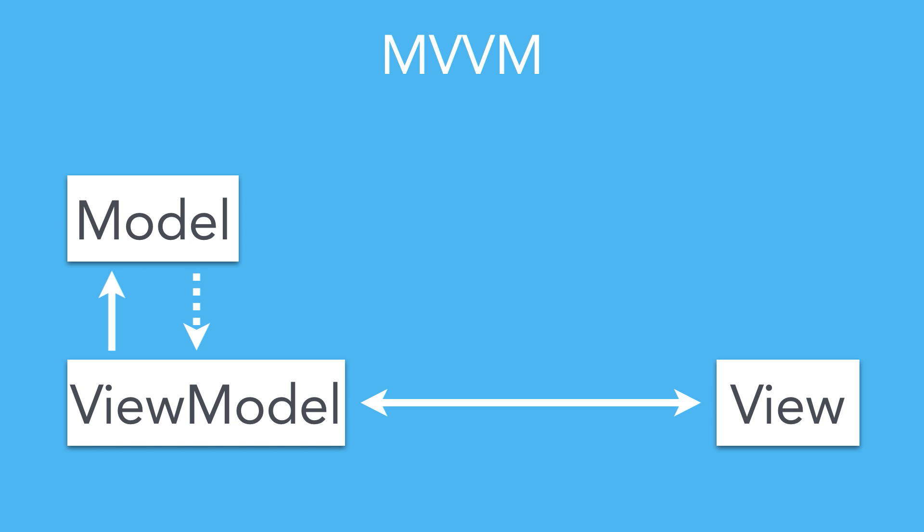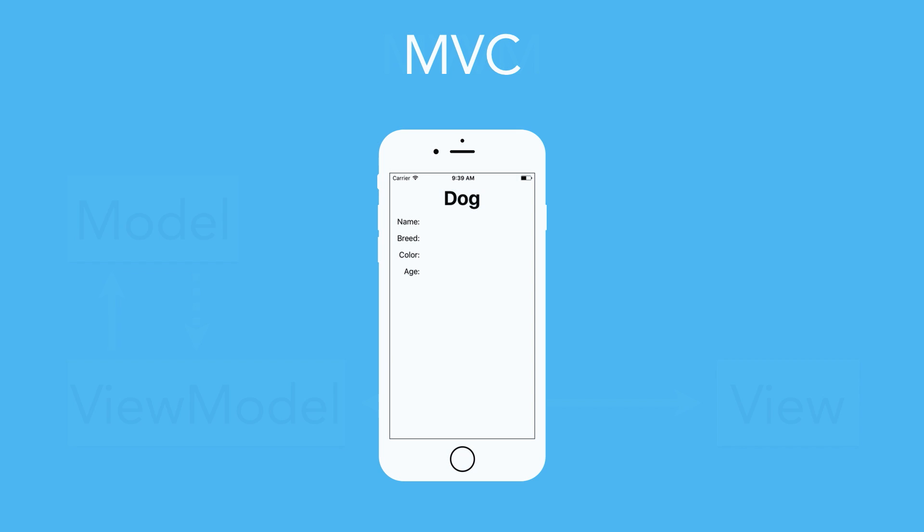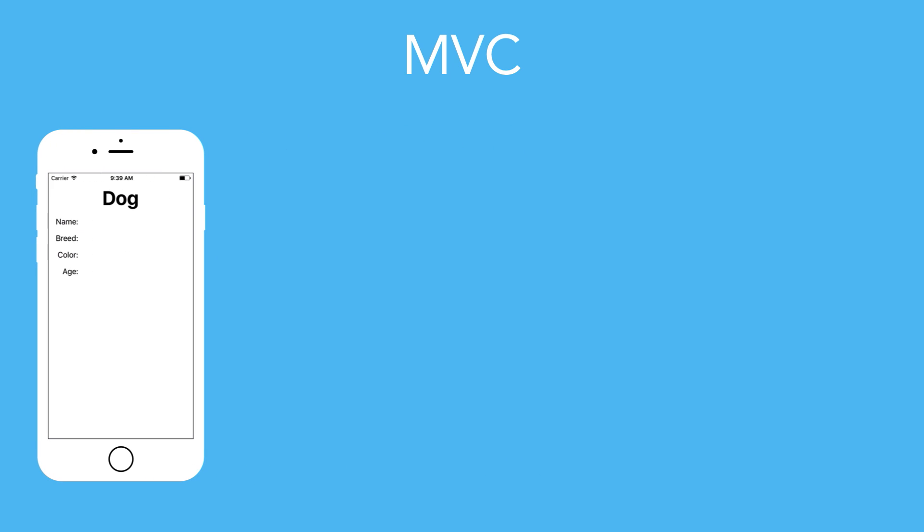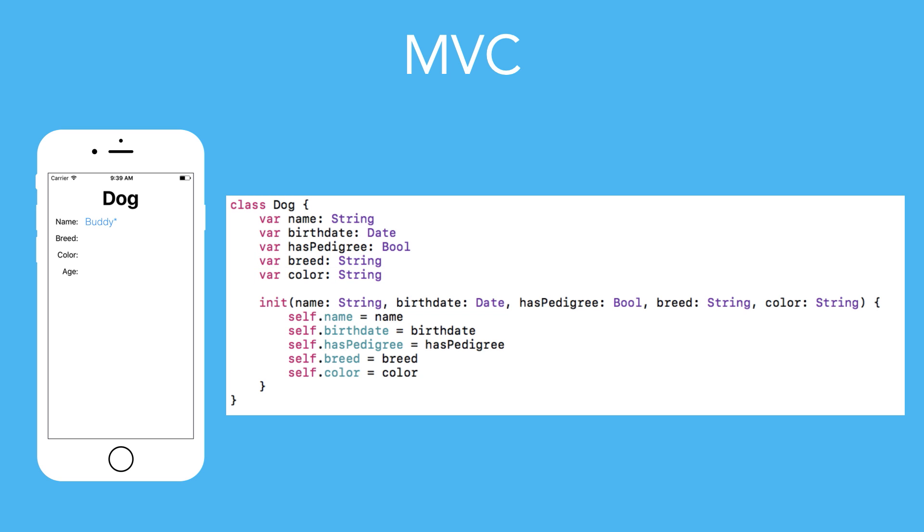Let's see how that looks in code. Assume we have a simple view that shows the information of a dog. That's the dog's model. Here we have name, birthdate, has pedigree, breed, and color. In the view we want to display the name in blue, with a star in the end if the dog has pedigree, breed, color, and the description of the dog's age.